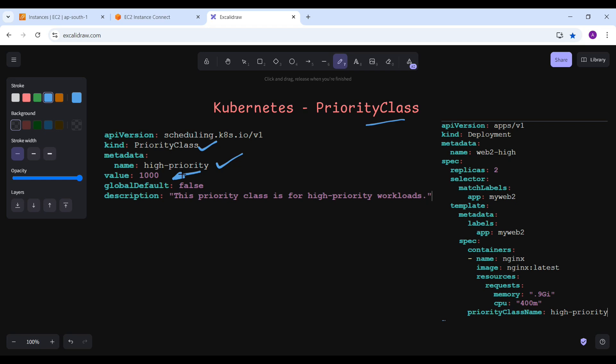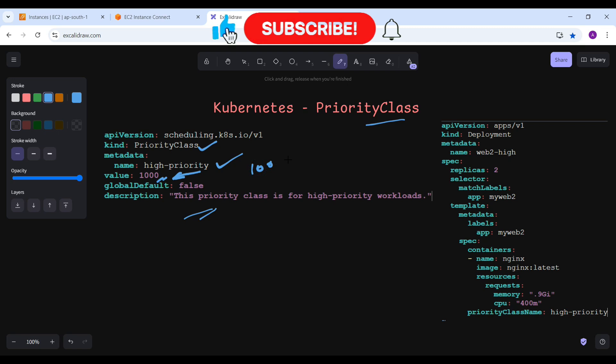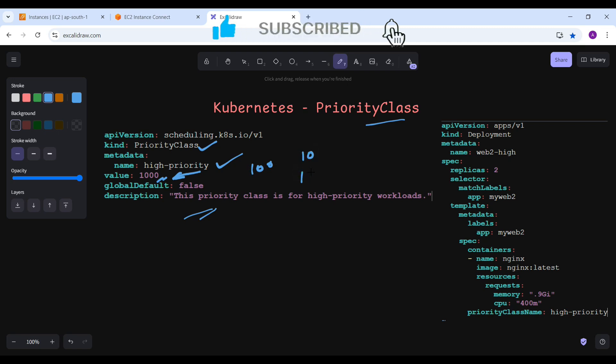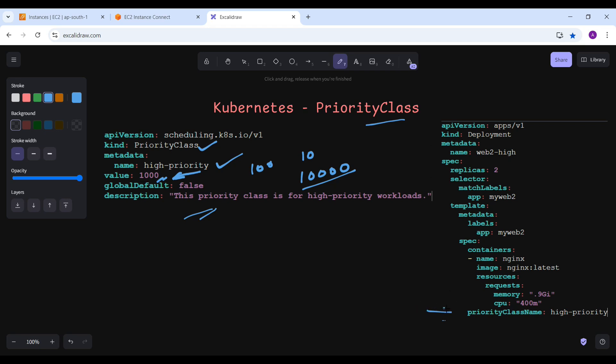The Priority Class is for the highest priority workload. We define a number — it could be 100, 10, or 10,000 — it depends upon the requirement in your organization. In my case I'm taking an example of 1000, so I'm considering this as high priority. Any priority class defined with a value of 999 will go below that.